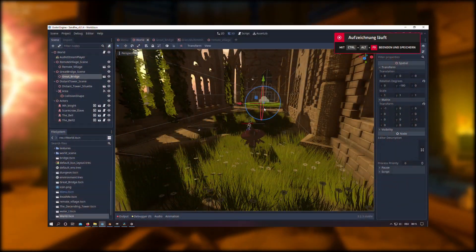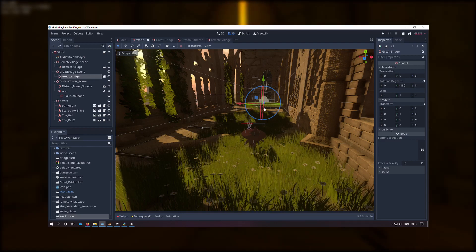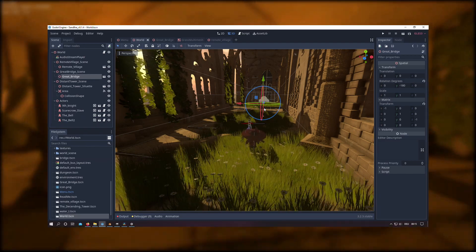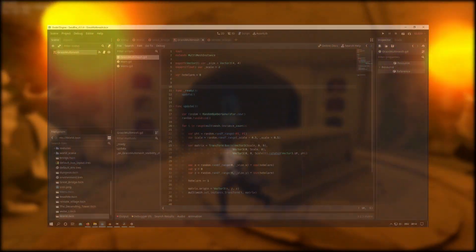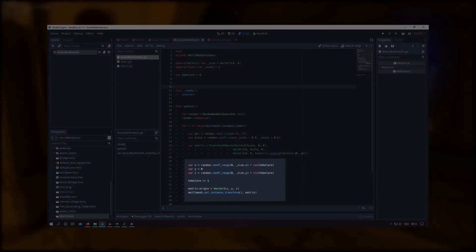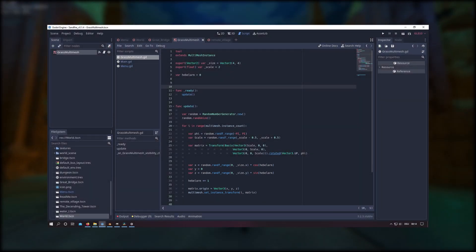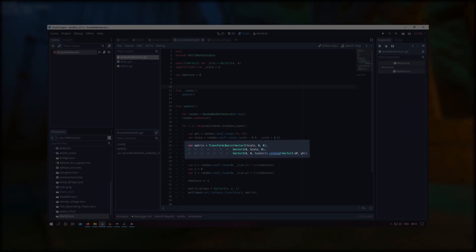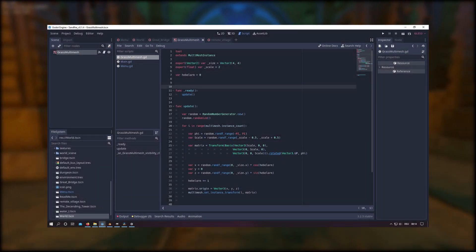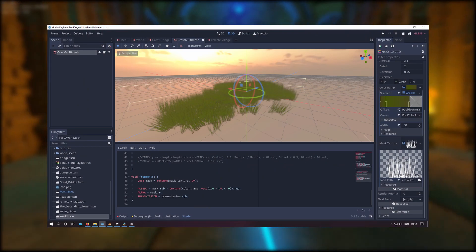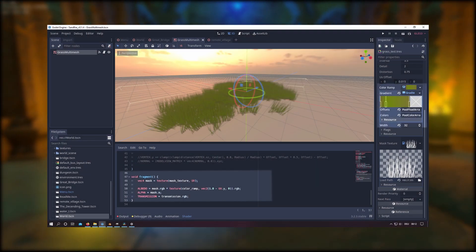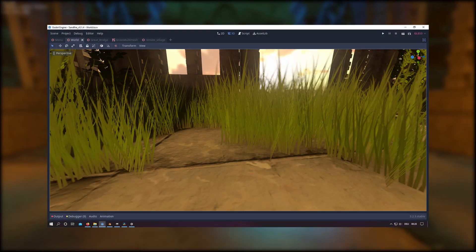I had some problems with the grass regarding performance since I want it to be interactable with the player. I decided to switch to a Multimesh instance in order to achieve improved performance. In the script I simply spawn the different instances with random rotation and random position within a certain area, and I can also control the scale of the individual instances. I also decided to use a mask texture on my grass with a gradient texture added to it, so the grass blends much better with the floor.